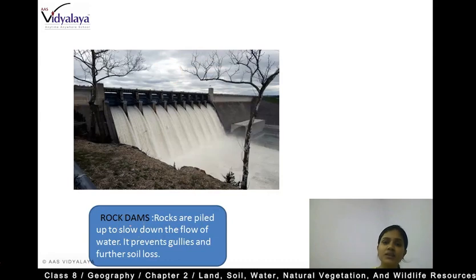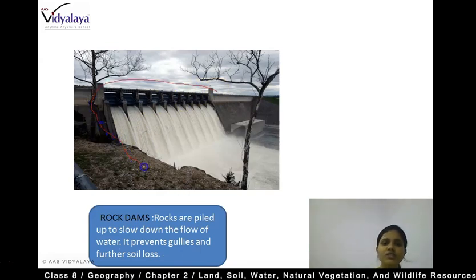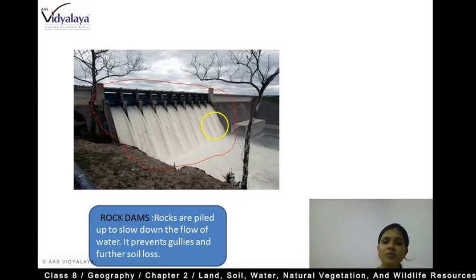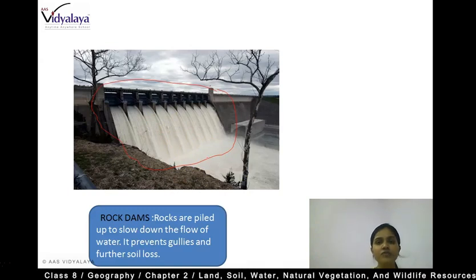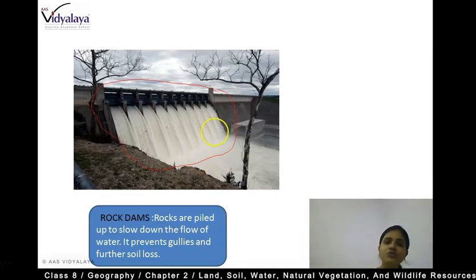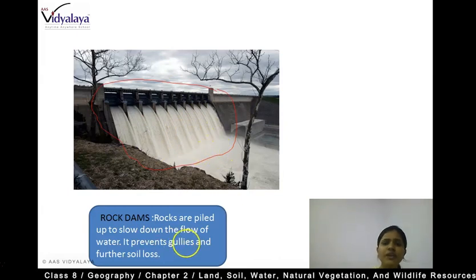Another technique is rock dams. Rocks are piled up to slow down the flow of water, which prevents gullies and further soil loss. You can see rocks piled in the water — rock dams slow down the flow. If there is a lot of running water, it carries away the top layer of soil and its important sediments needed for soil formation. So rock dams are created by piling up rocks to slow down the water flow and prevent soil loss.